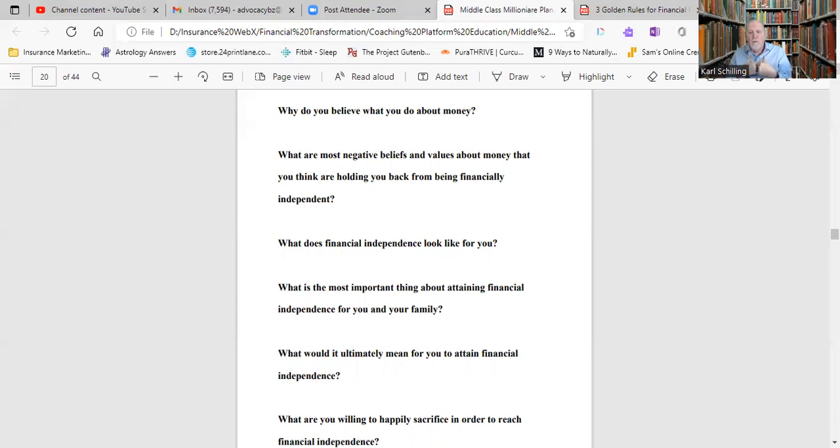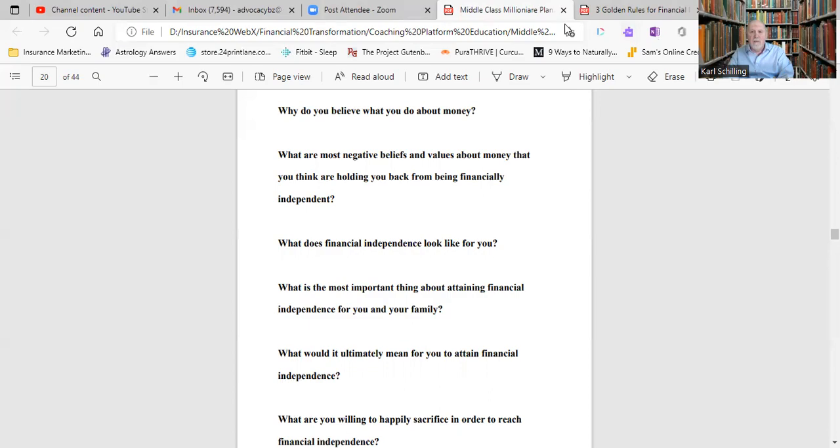And lastly, what are you willing to happily, happily now, not forcefully, what are you willing to happily sacrifice in order to reach financial independence? Now, that's what we do in the Middle Class Millionaire Plan. We help people come to grips with those very issues. We help people start to understand the inner workings and why. This is very key to becoming financially independent.